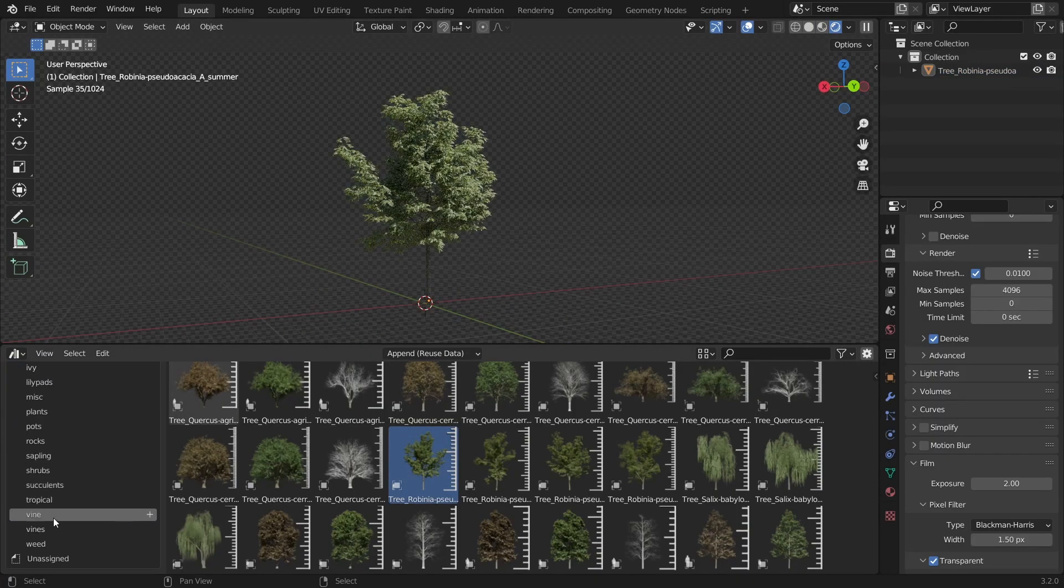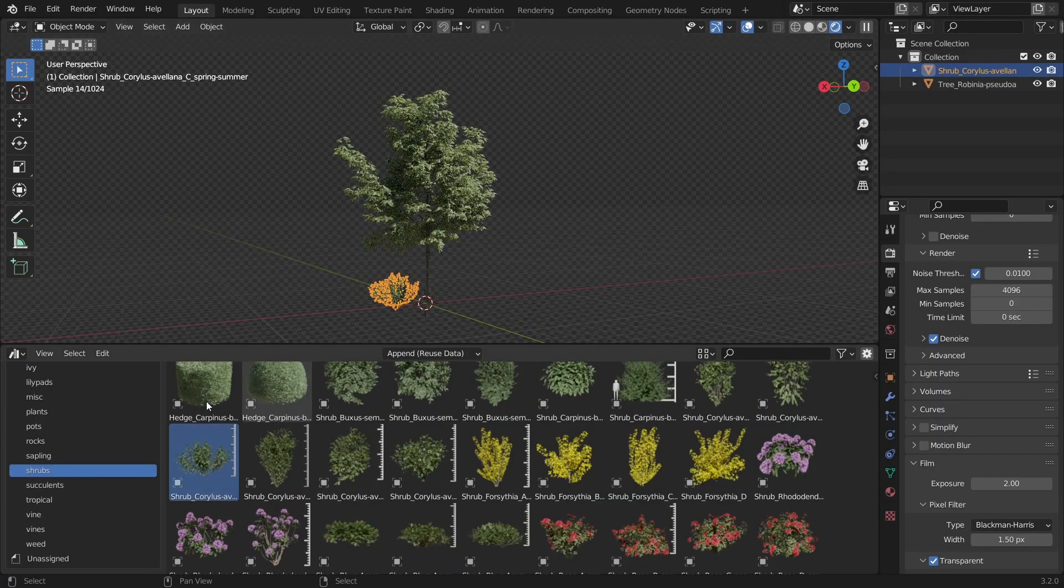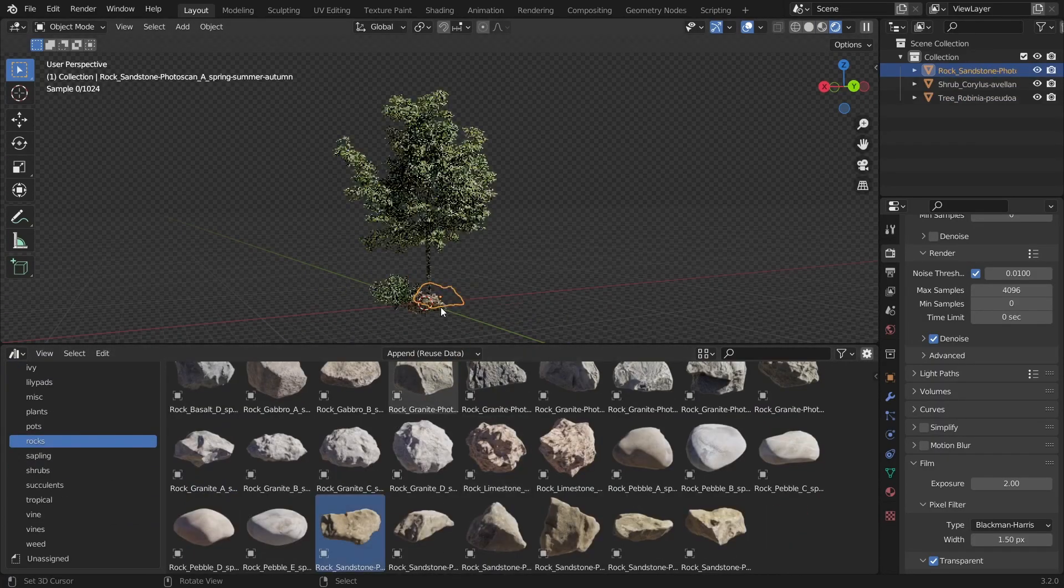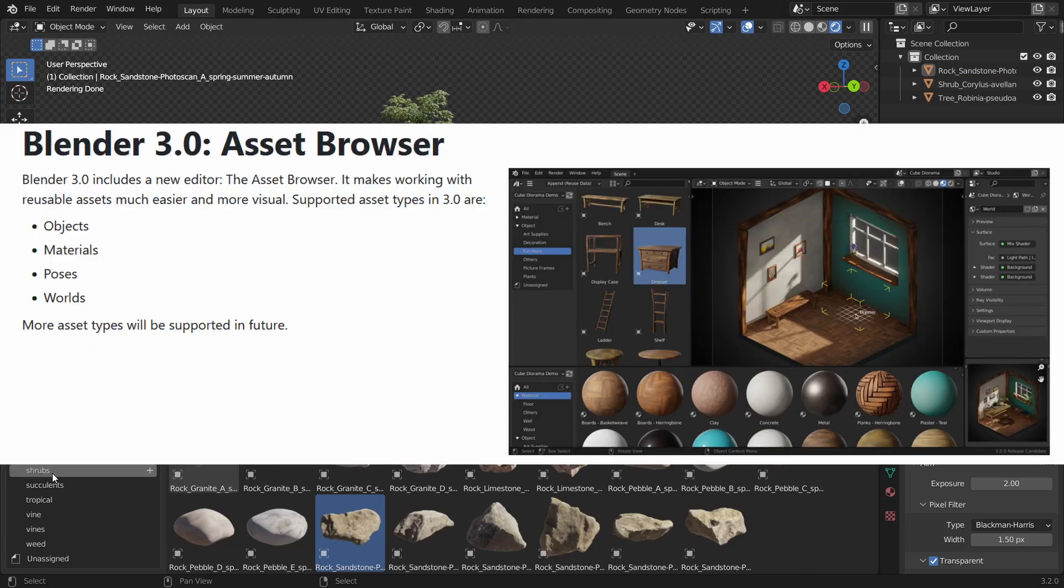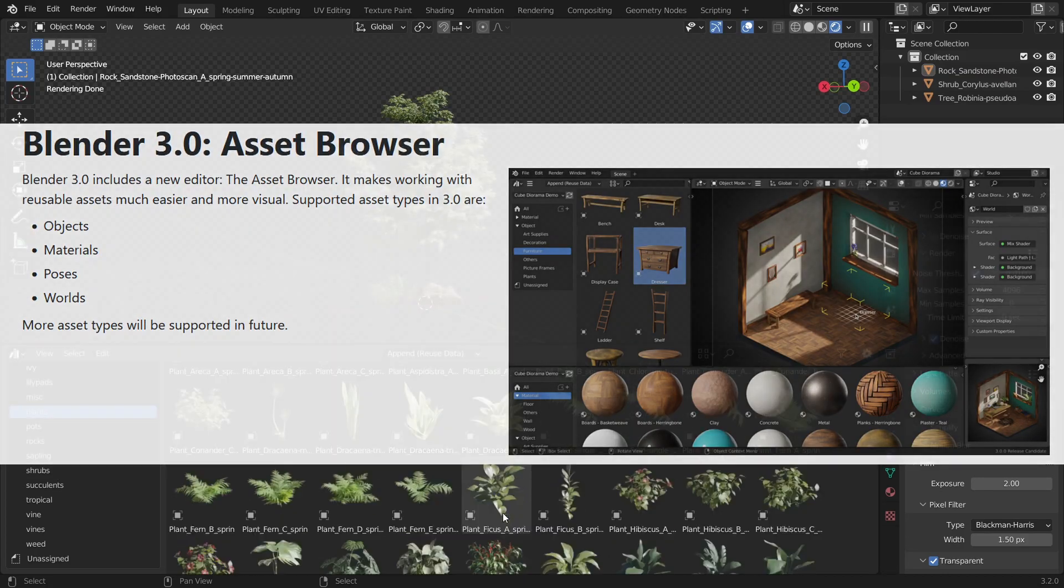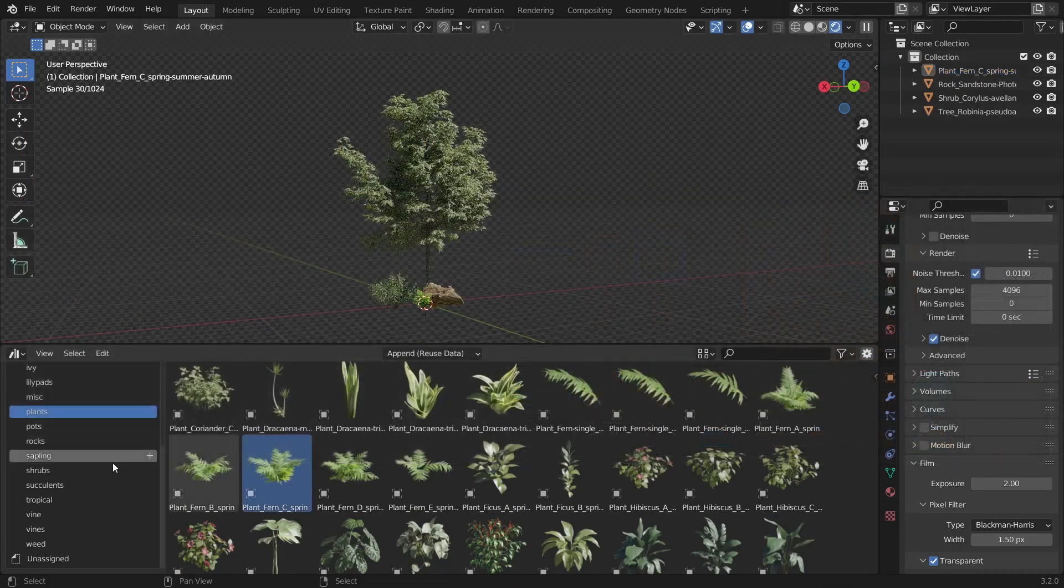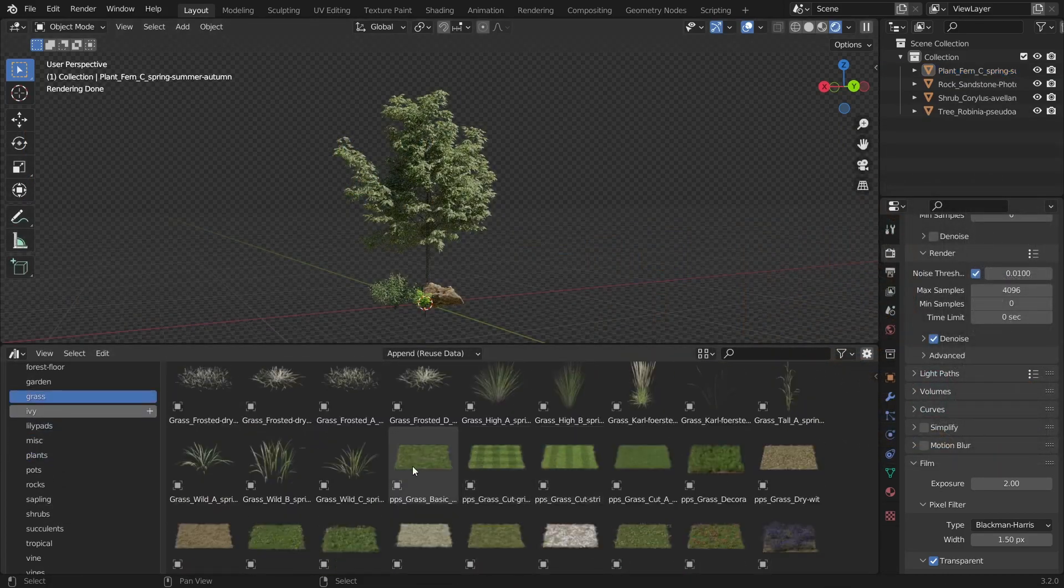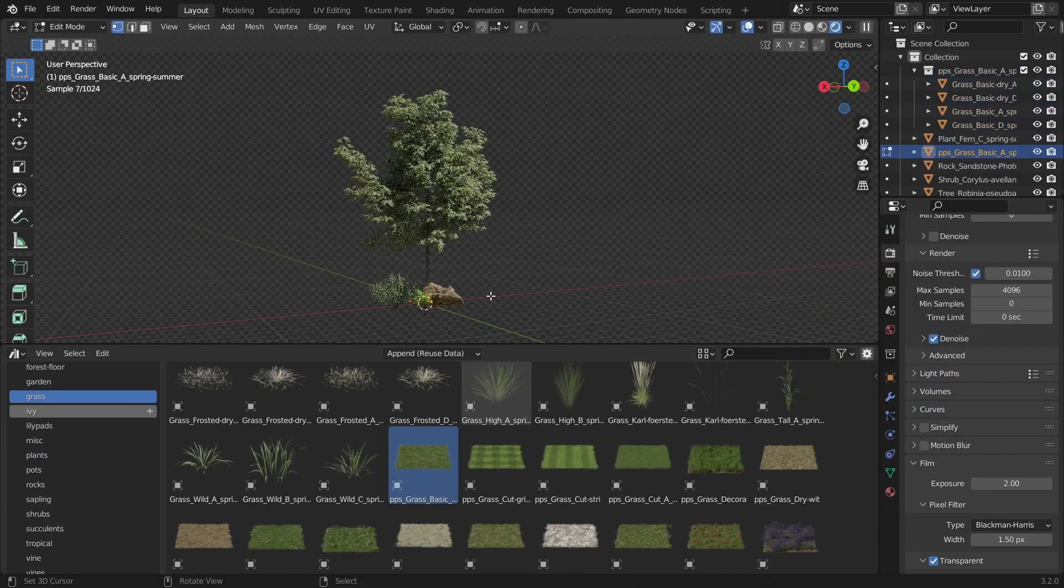For those who are not familiar with Asset Browser, it's a new feature introduced in Blender 3.0 that helps you organize your assets and quickly spawn them into your scene.